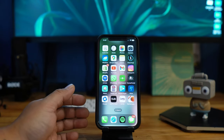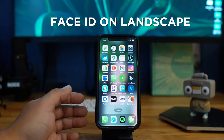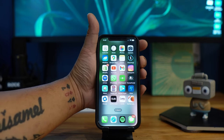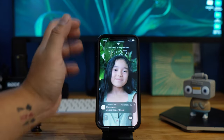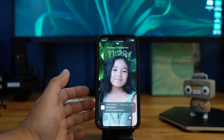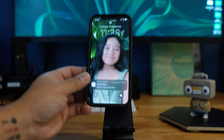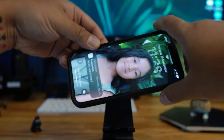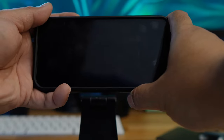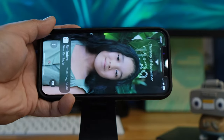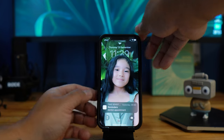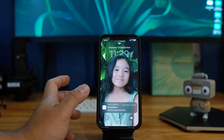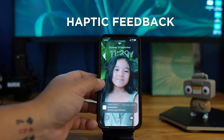Next is Face ID on landscape mode. As you all know, you can open your phone with Face ID in portrait mode, but now you can also unlock your phone when it's in landscape mode — just like this, you see that it just opened. There you go.